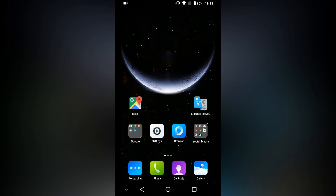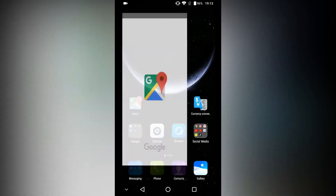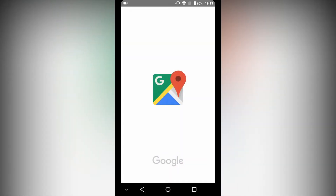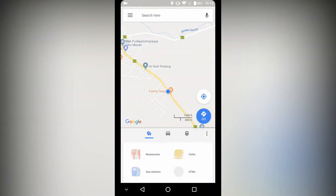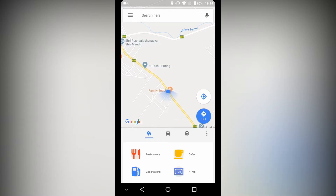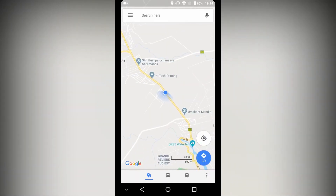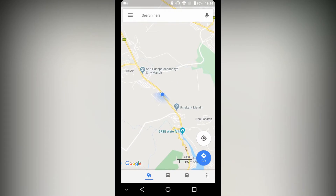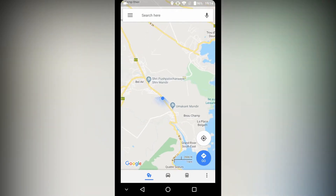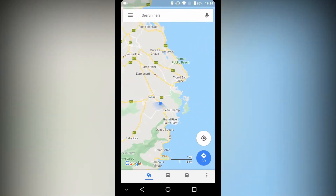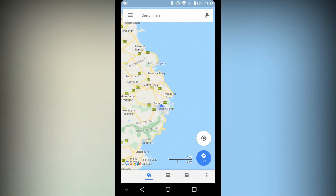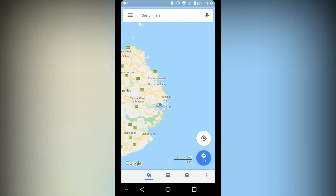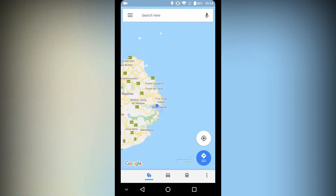Another application is Google Maps. It is also important to have because you will be in a country you've never been to before. It's better to use Google Maps to search for places or directions. The problem, however, is that Google Maps doesn't work without an internet connection.